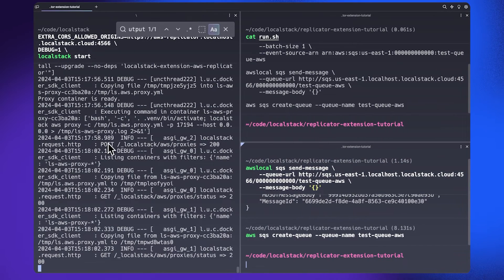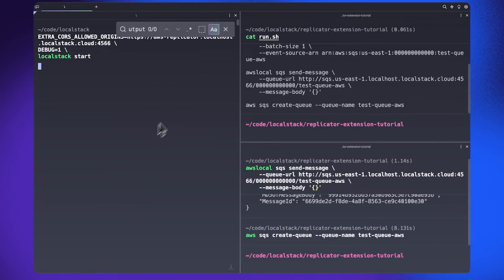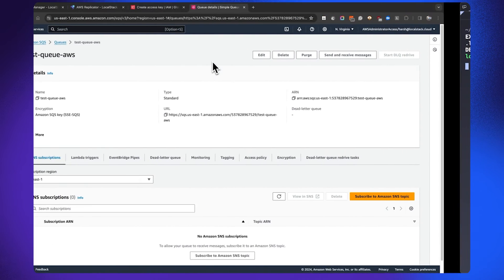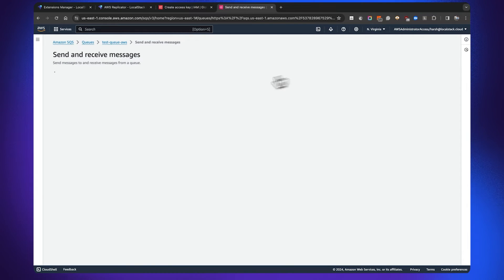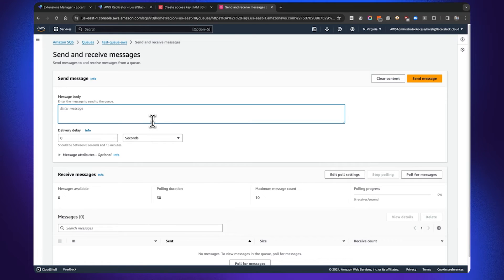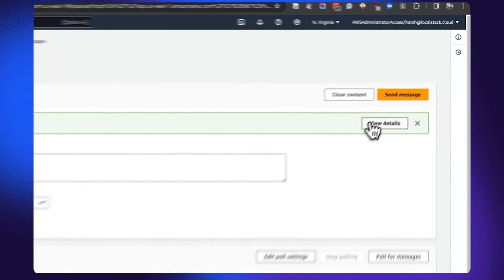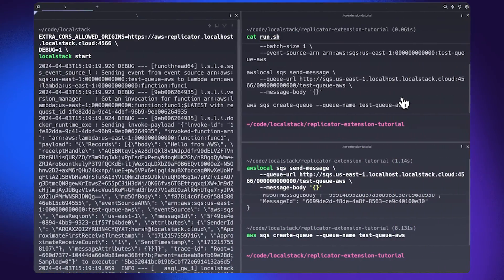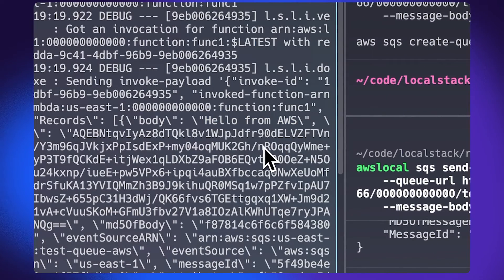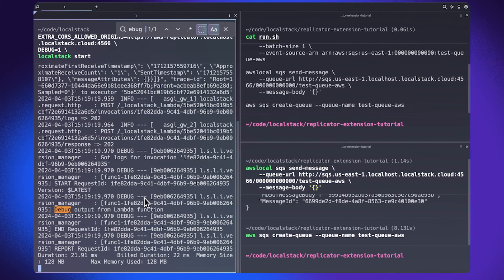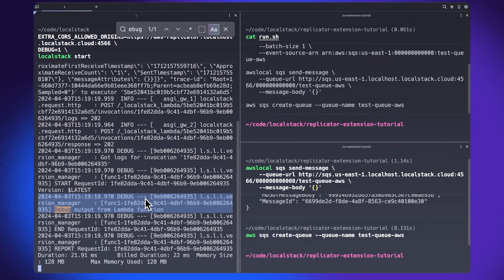I clear the container logs and go back to the SQS Management Console, click Send and Receive Messages, and enter a message — hello from AWS. As soon as I hit Send Message, the event source mapping configured on LocalStack triggers, and the Lambda function, still running on my local machine, is invoked. You can see 'hello from AWS' in the output, and searching for the debug output confirms it's available in the LocalStack container logs.